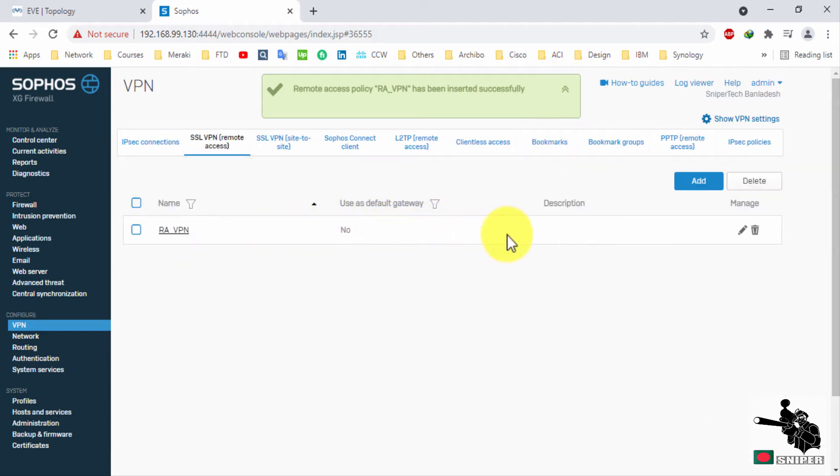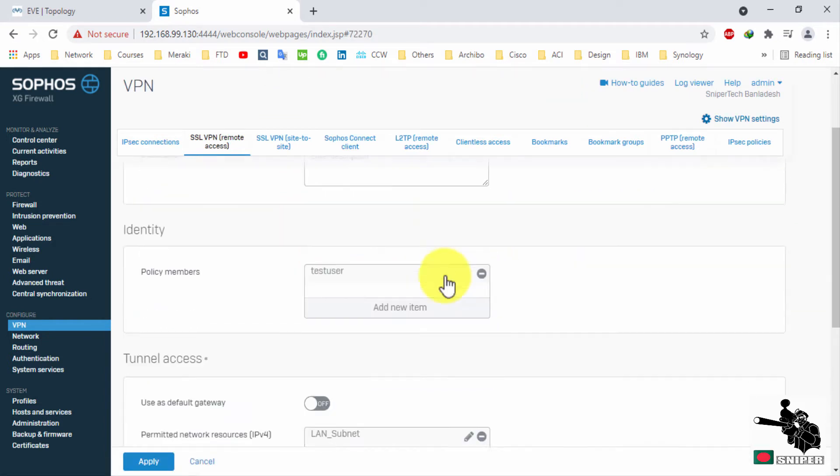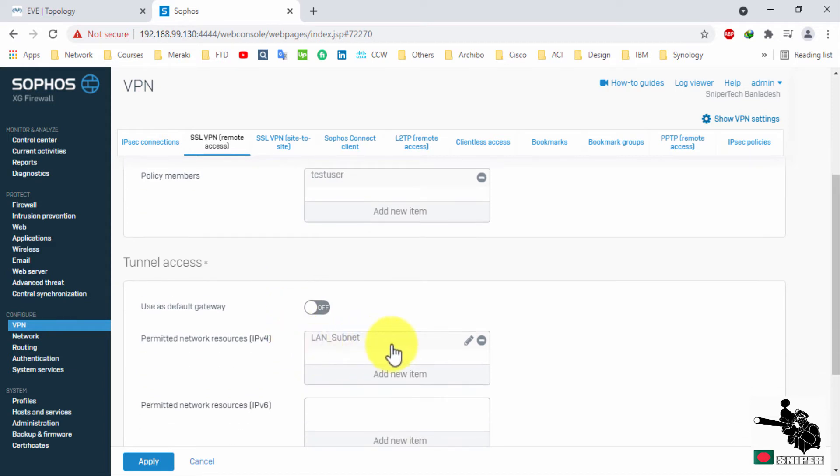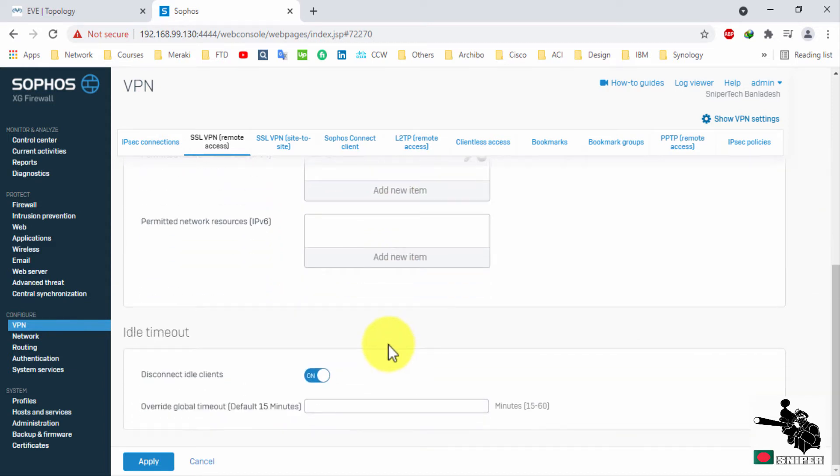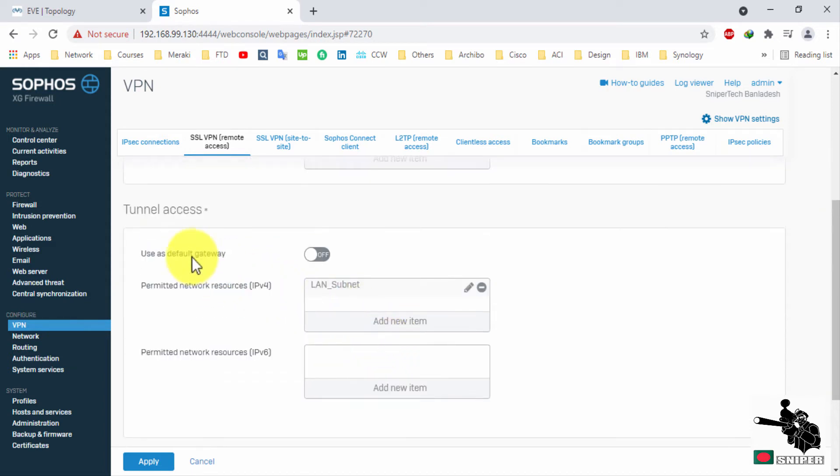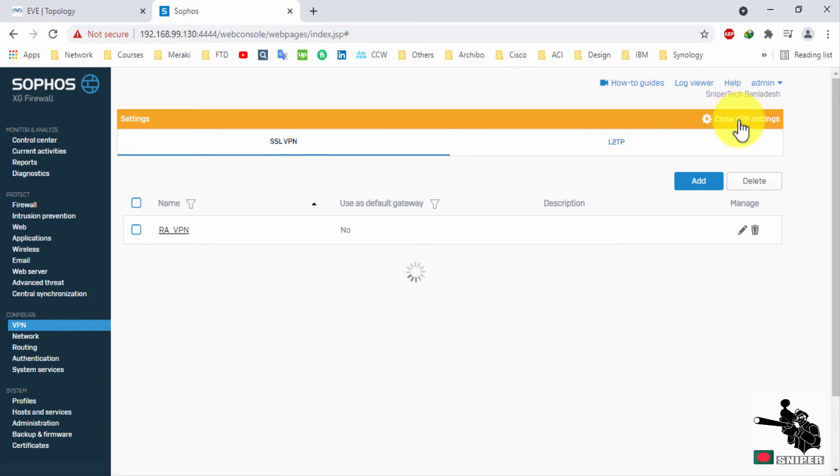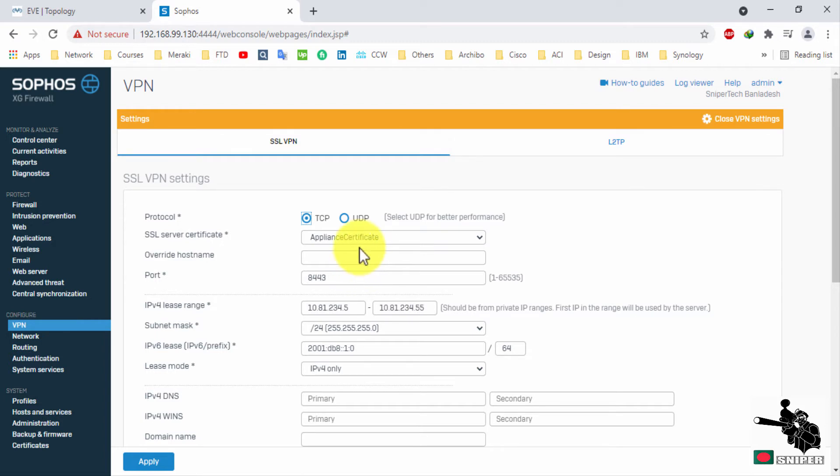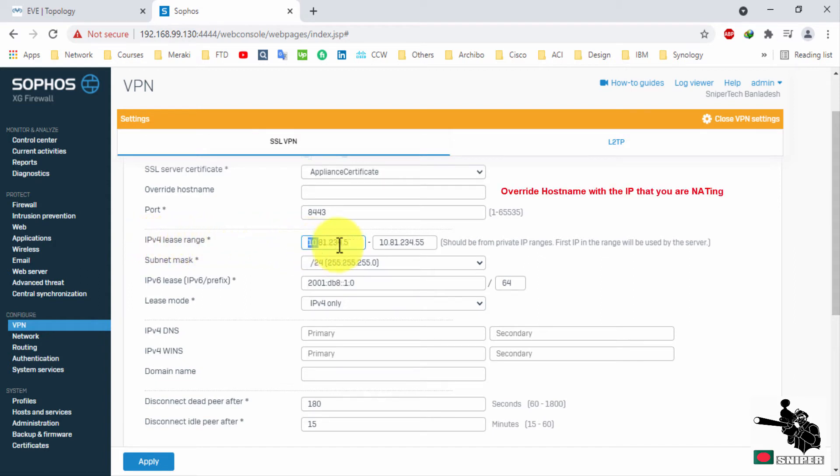Let me show you the configuration once again. Let's check the VPN configuration. If your firewall is behind your router or any other NAT device, you can forward this port. Your VPN user will get IP from this range.